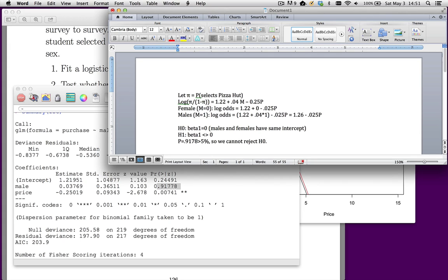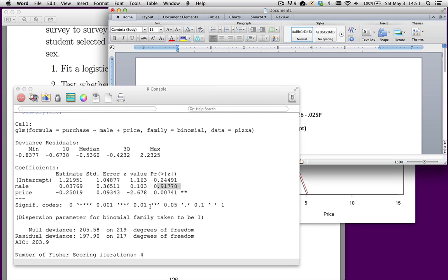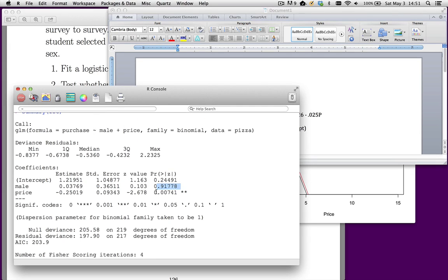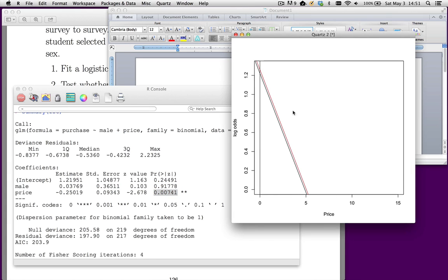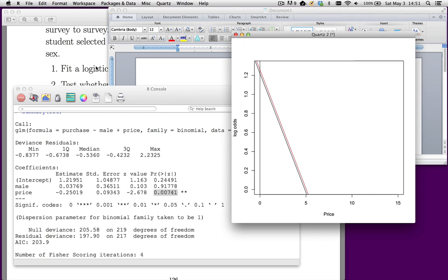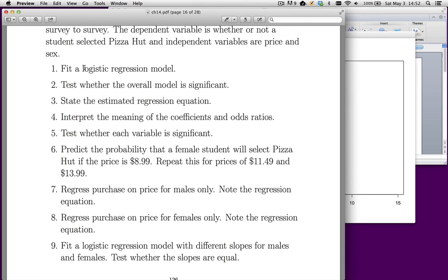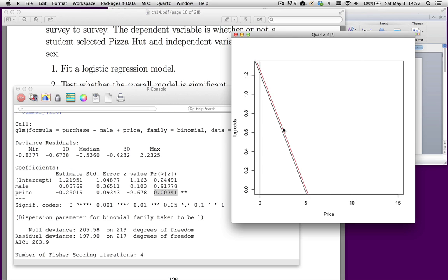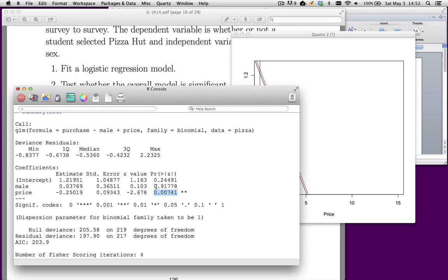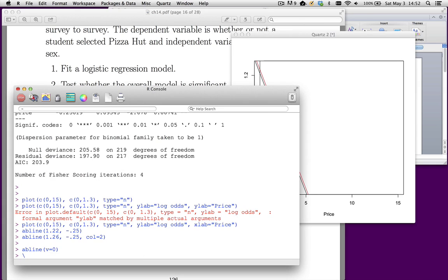However, the price coefficient is different from 0. The negative value tells us that the slope is negative, meaning there's a downward sloping demand curve. As we increase the price, the probability of choosing Pizza Hut goes down. So let's go back to the problem. We've interpreted the coefficient. We really haven't interpreted the odds ratio yet. So let's talk about the odds ratio.